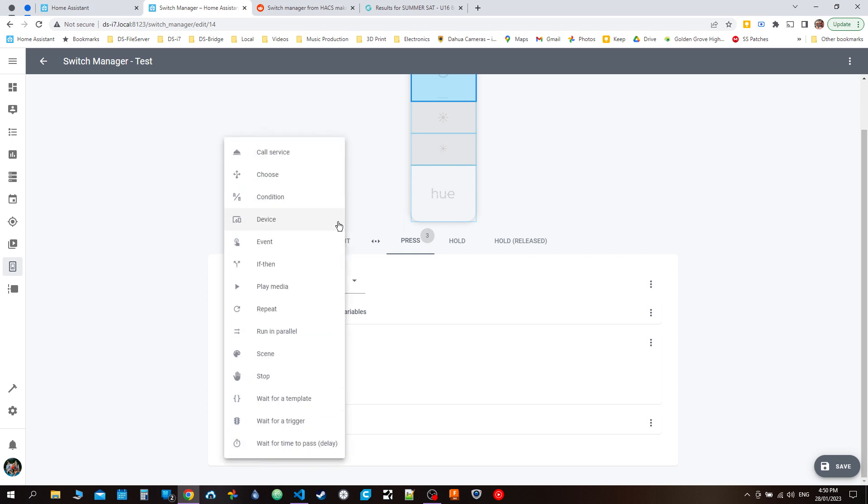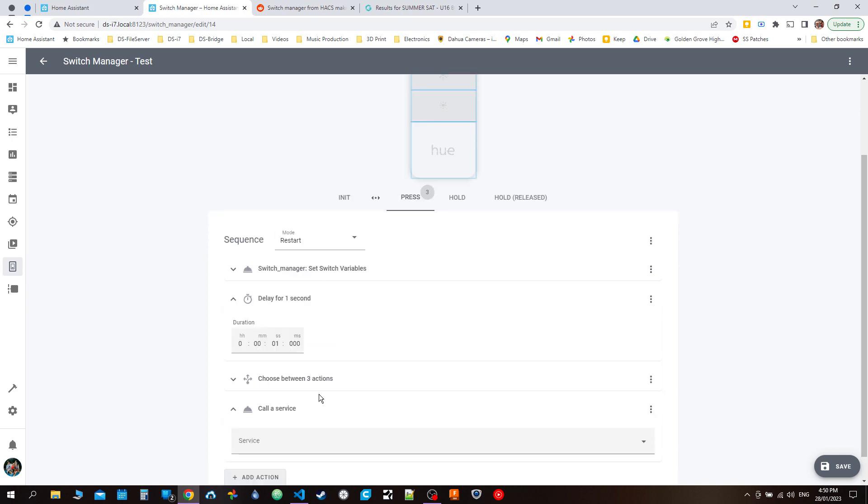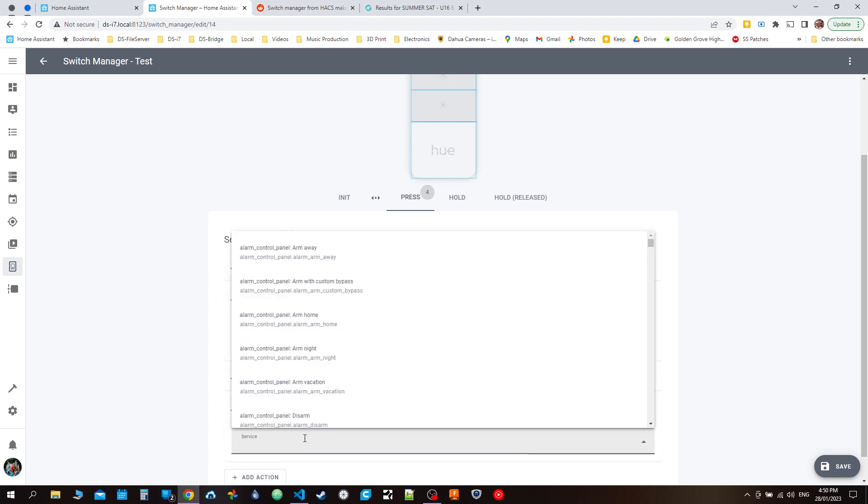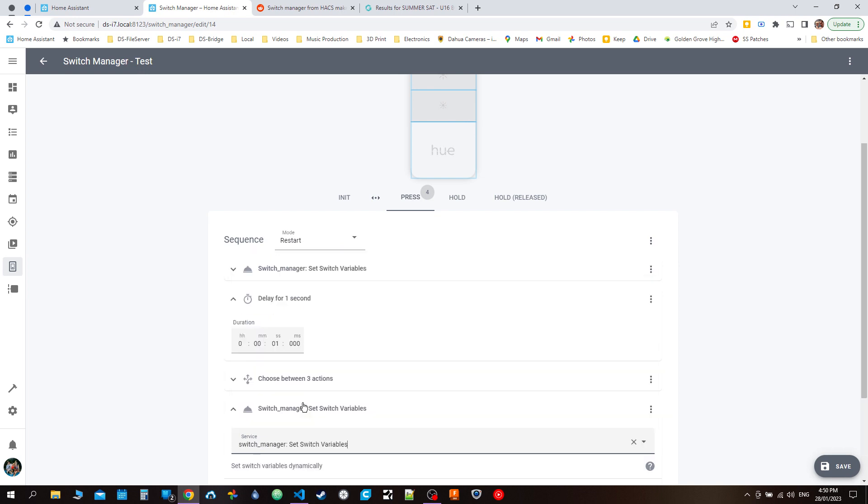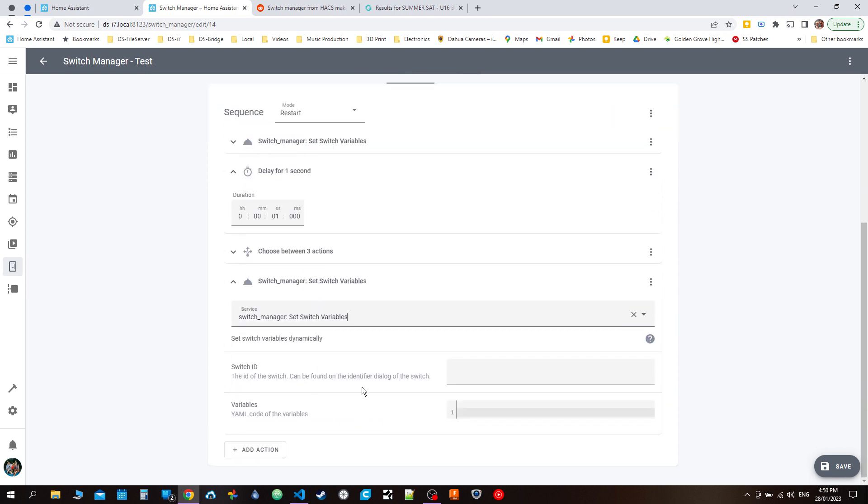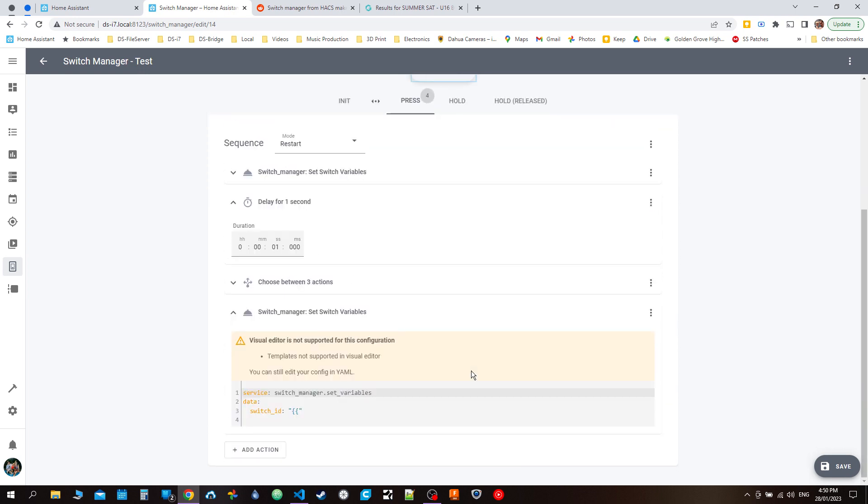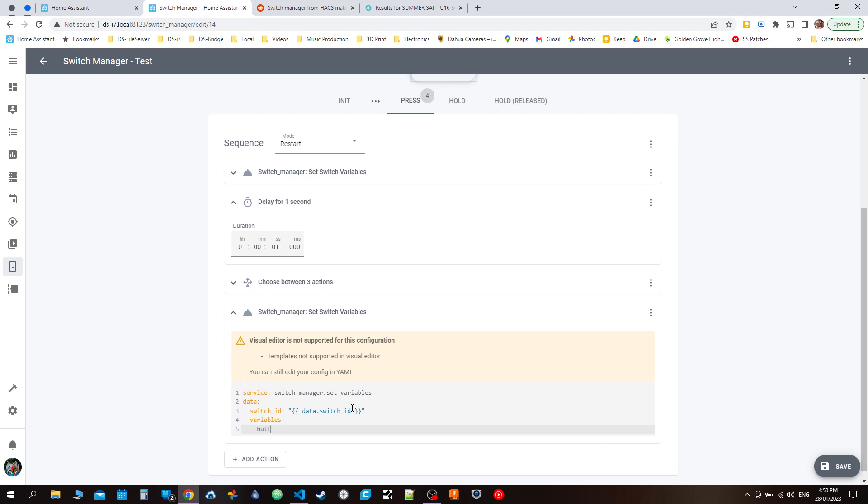Lastly, we want to make sure that switch variable is set back to zero. Switch variables, switch ID again. We'll do data.switch_id, and variables button_one back to zero. Once it's done its action, it goes back to zero. That way, when it increments again, it's going to be one, then two, then three, execute its action, back to zero. That's kind of pretty much the flow of everything, and that should be enough to have it all going as planned.